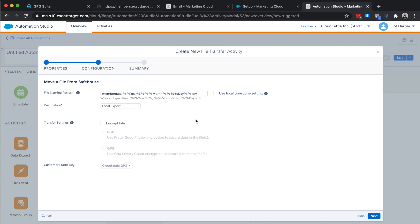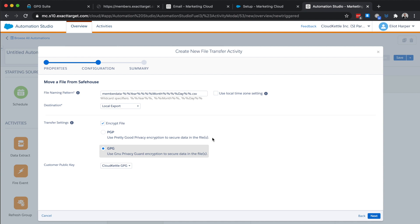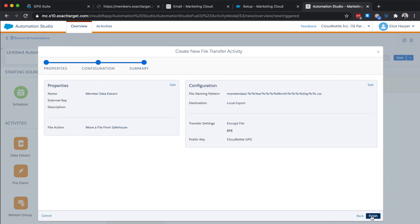We now have an option to encrypt the file. Select the encrypt file option and define the encryption type either pgp or gpg. In our scenario we're using gpg. Finally, I'll choose the public key that we created earlier. Click next and finish.